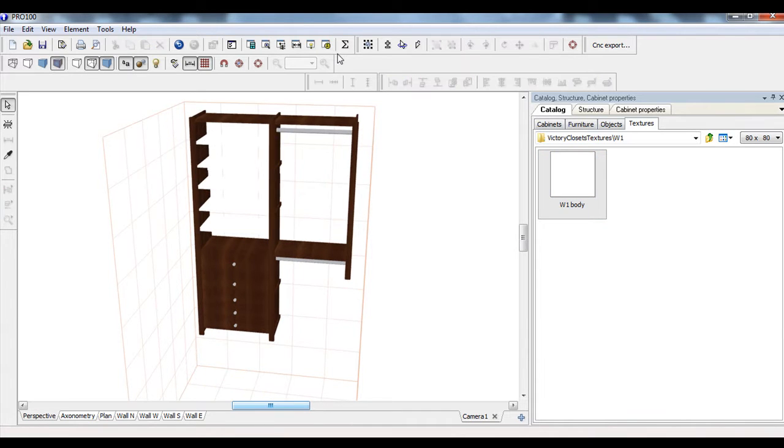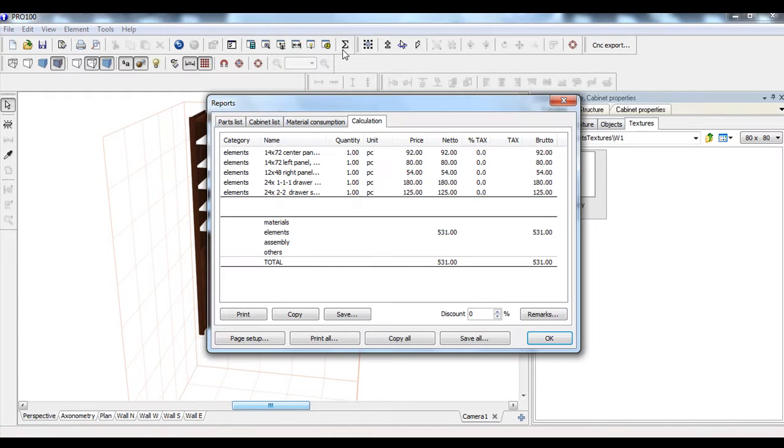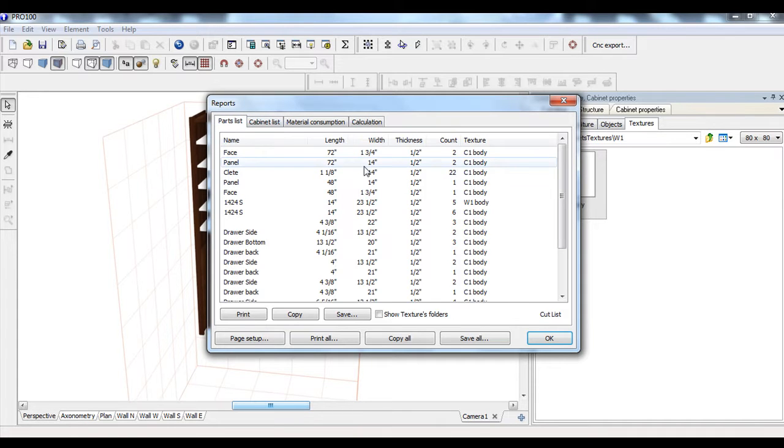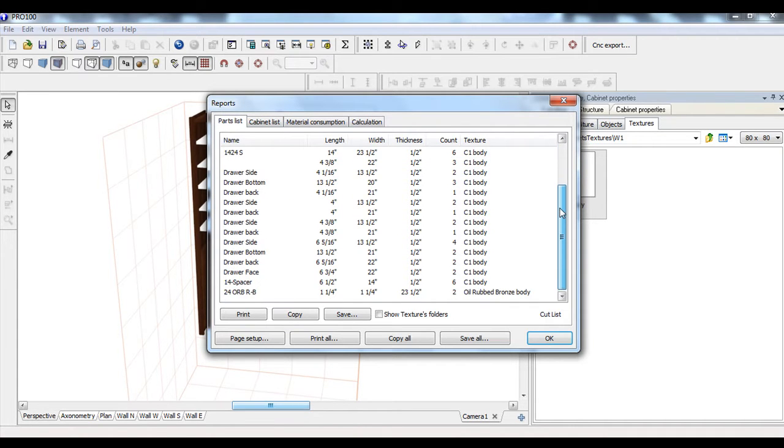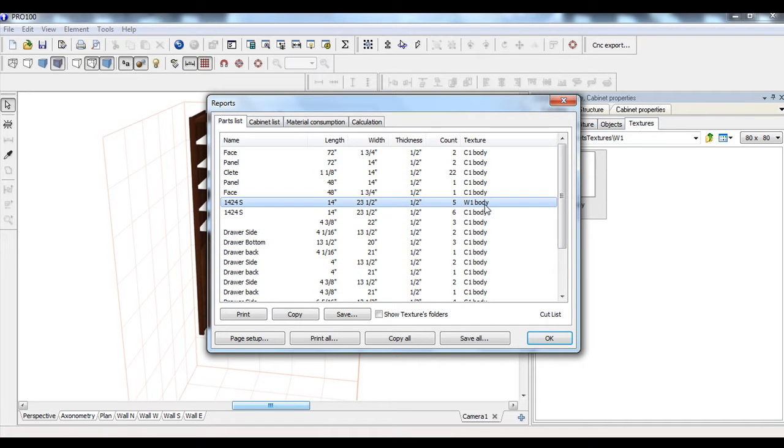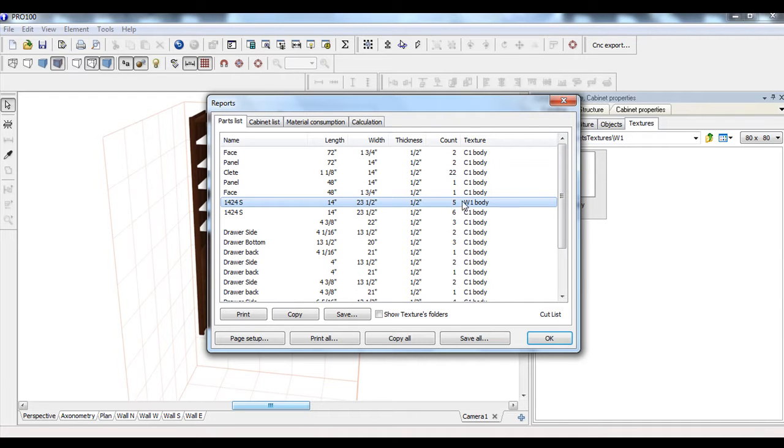And what that does is it then gives you more pricing options. We have our white body here. So that way you can see you have five shelves that are white. It adds it up for you.